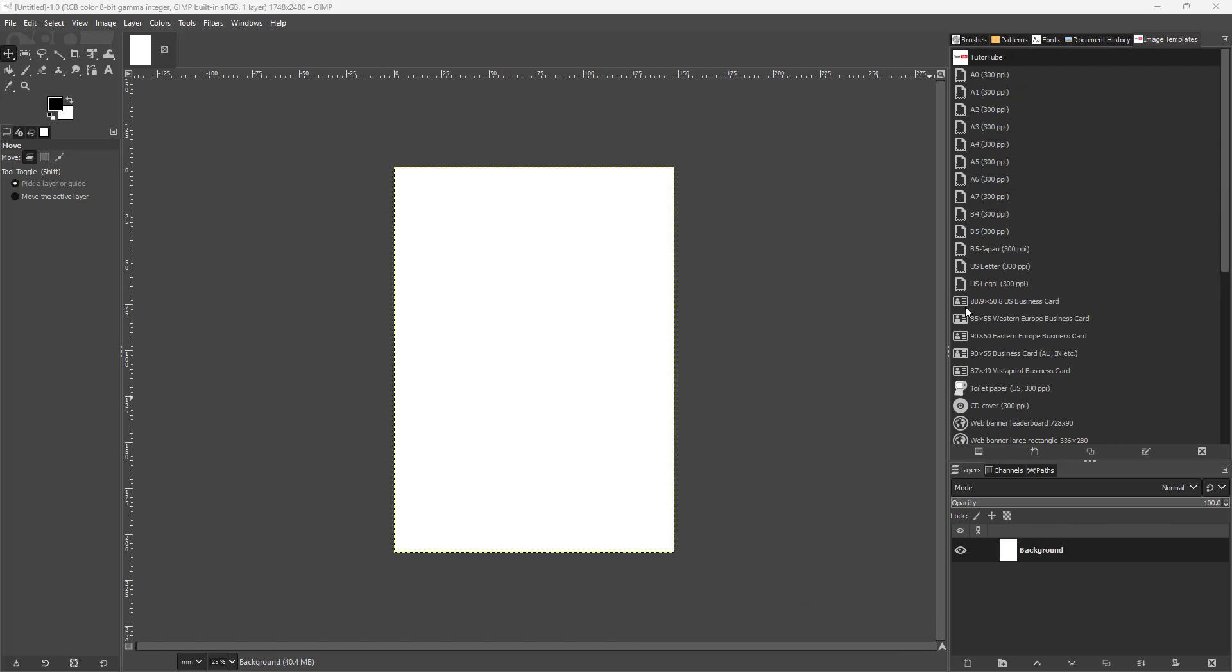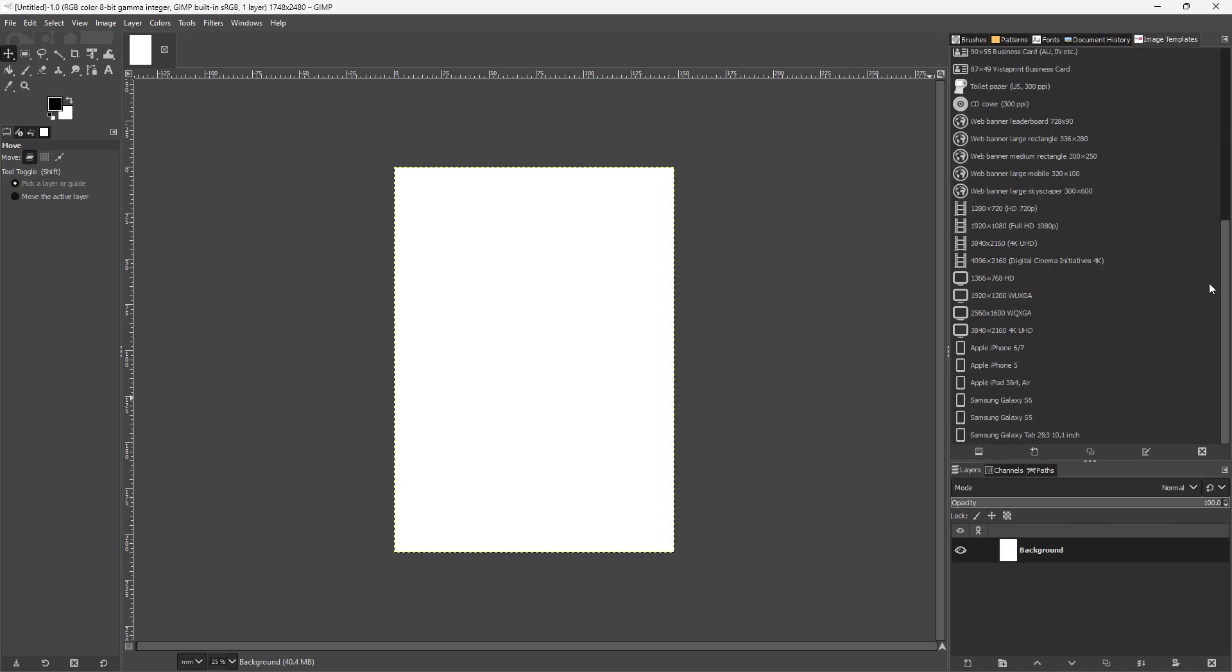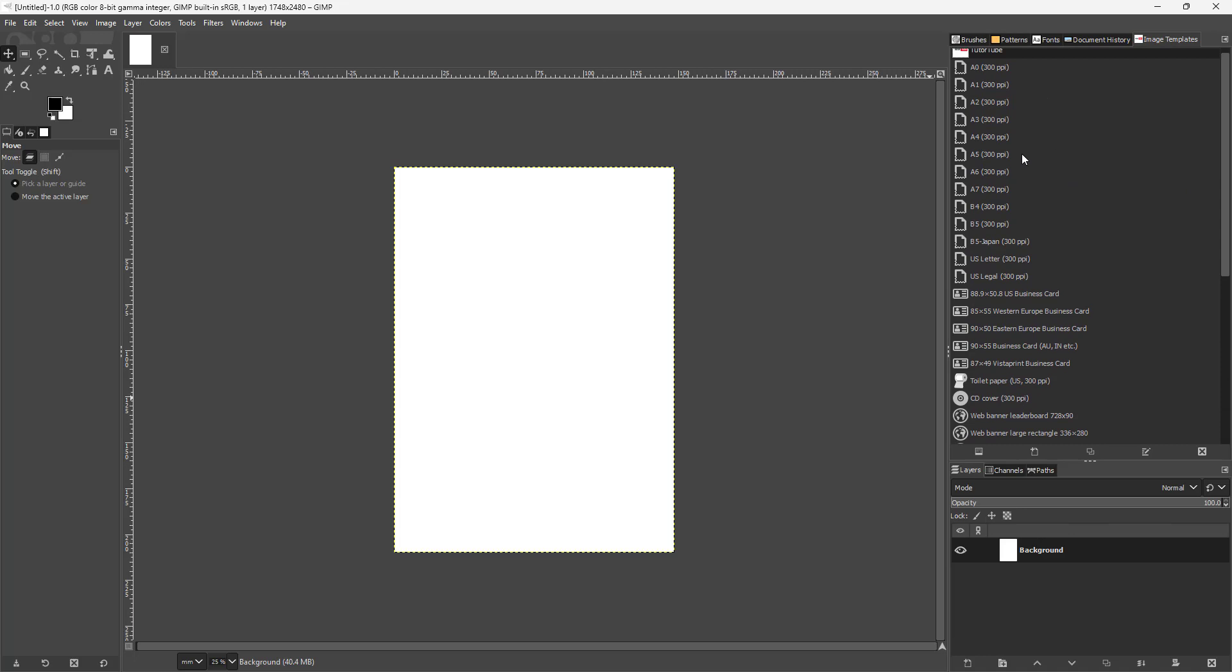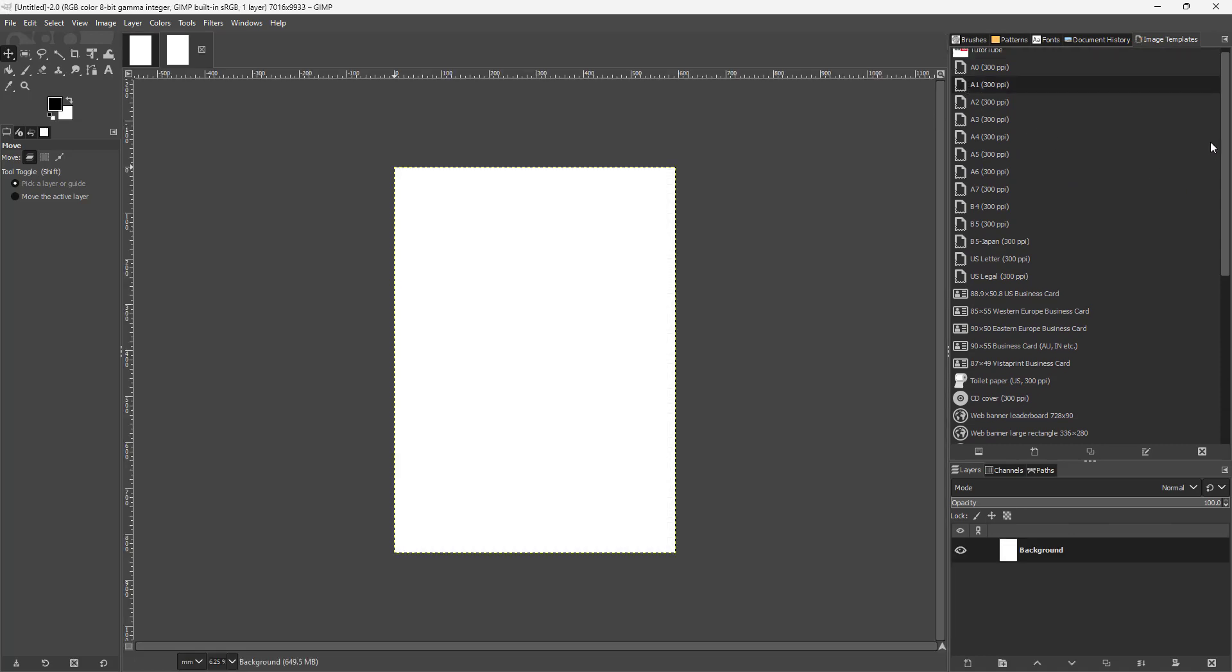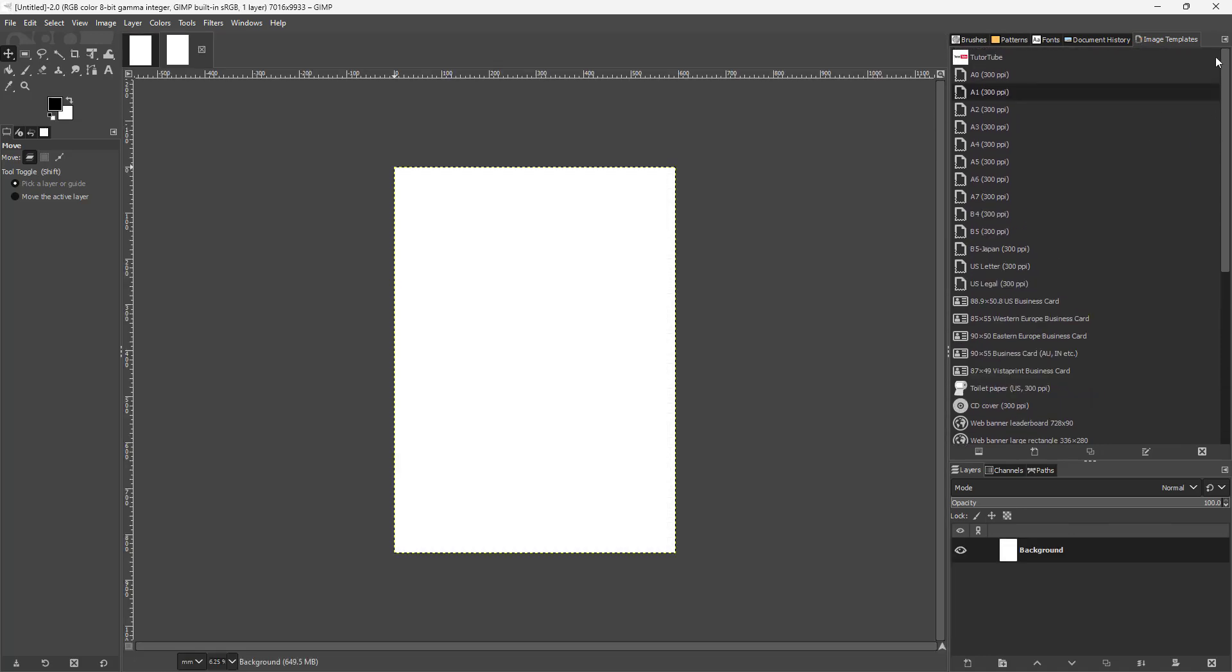Once you do that, you can see that your preset is here. You can utilize this preset as any other preset or template that you have. If I double-click on this, it opens up a new window.